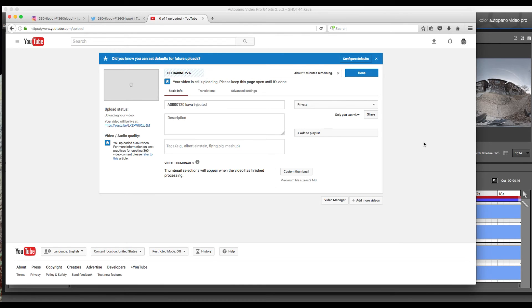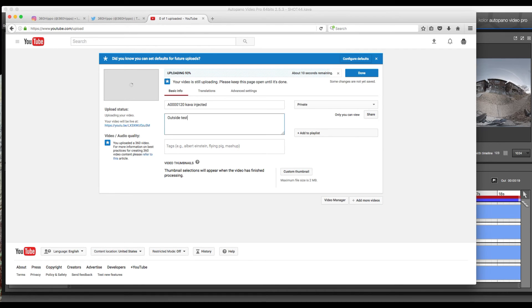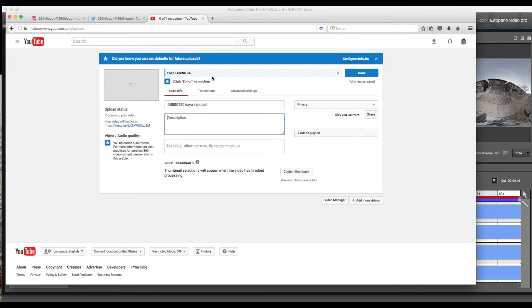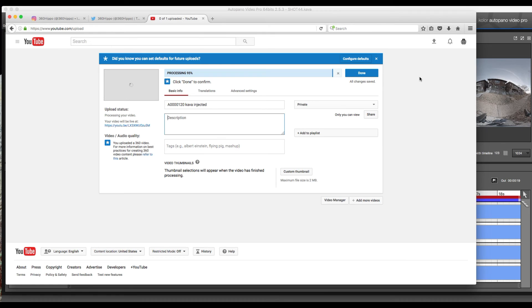It's first going to upload and then it's going to process your file. Increase the video again. Now we are good to go.